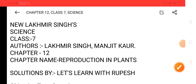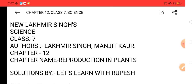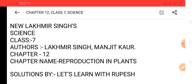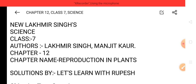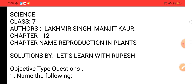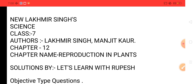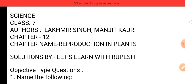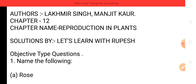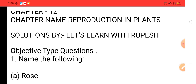Dear students, welcome to Let's Learn with Rupesh. We are going to discuss Class 7 Science — Lakhmir Singh and Manjit Kaur, Chapter 12: Reproduction in Plants. The solution is by Let's Learn with Rupesh. We are going to discuss it, starting with the first question and its answer.